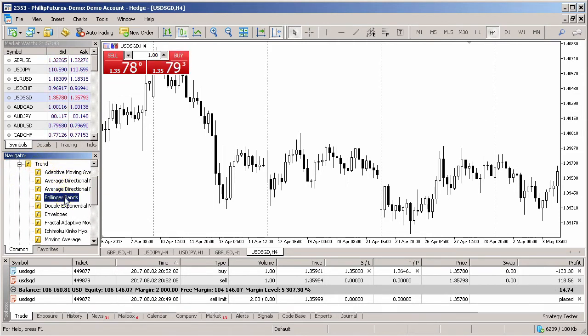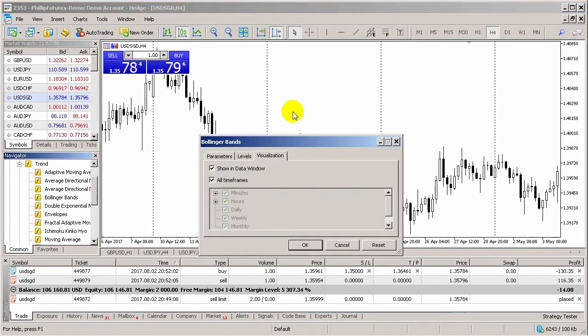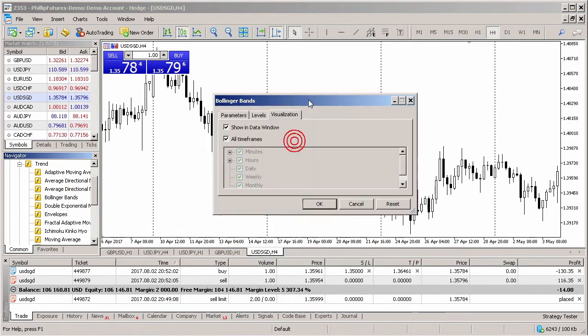Expand the indicator menu, and then search for the desired indicator. To include the indicator onto the charts, simply drag and drop the indicator onto the chart.